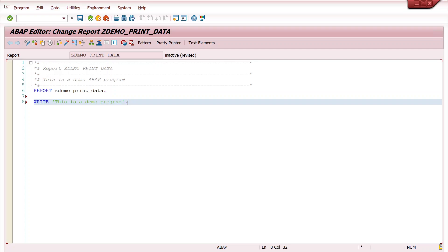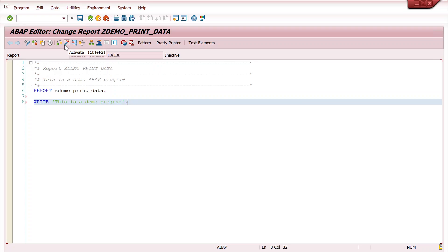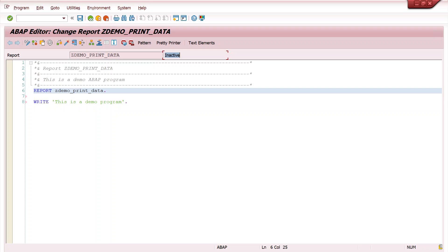Once your program is complete, follow these three steps every time you create or modify a program. First, Save with Control-S. Second, Check with Control-F2 to verify syntax consistency and find any errors. Third, Activate the program. As long as the program is inactive, you cannot execute it - you can only execute active programs. Even if you write 2000 lines of functionality, if you don't activate it, you cannot execute it. When I check, it shows no syntax errors found.